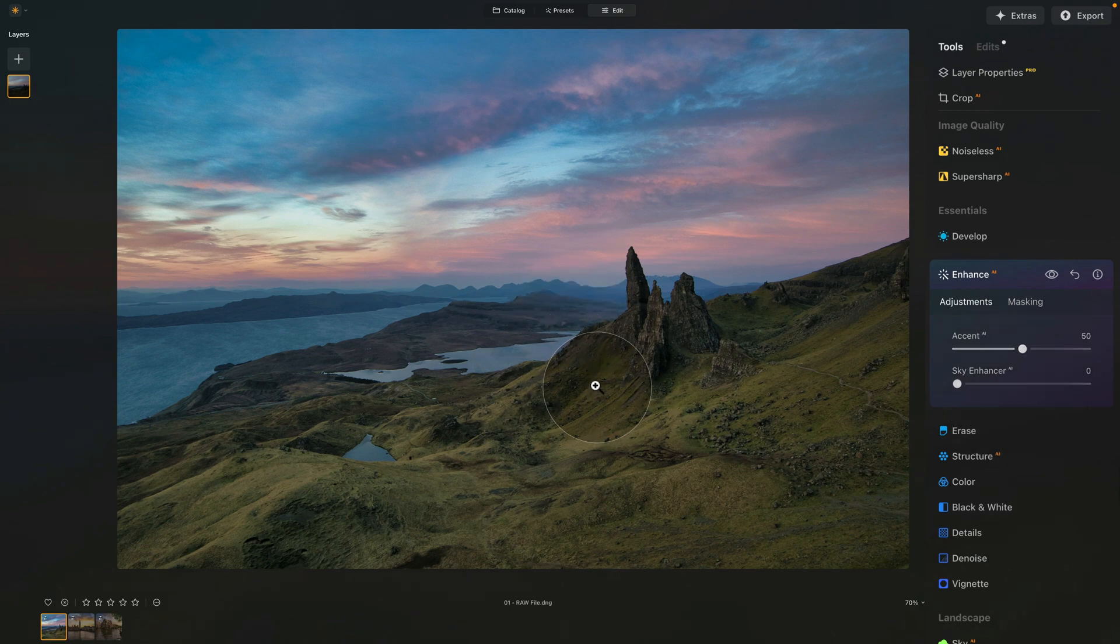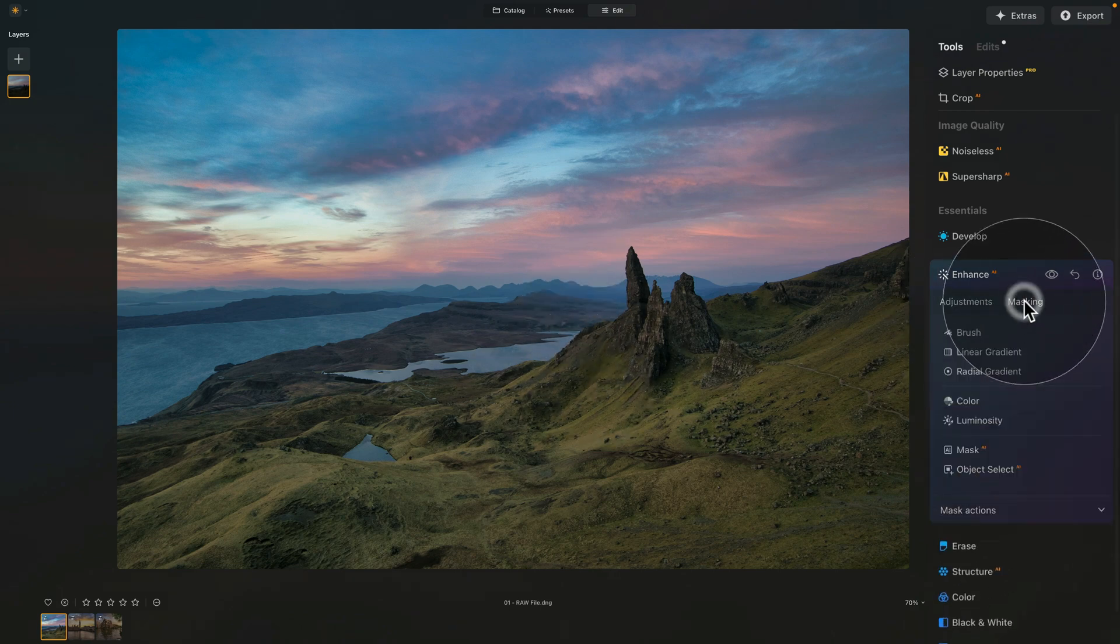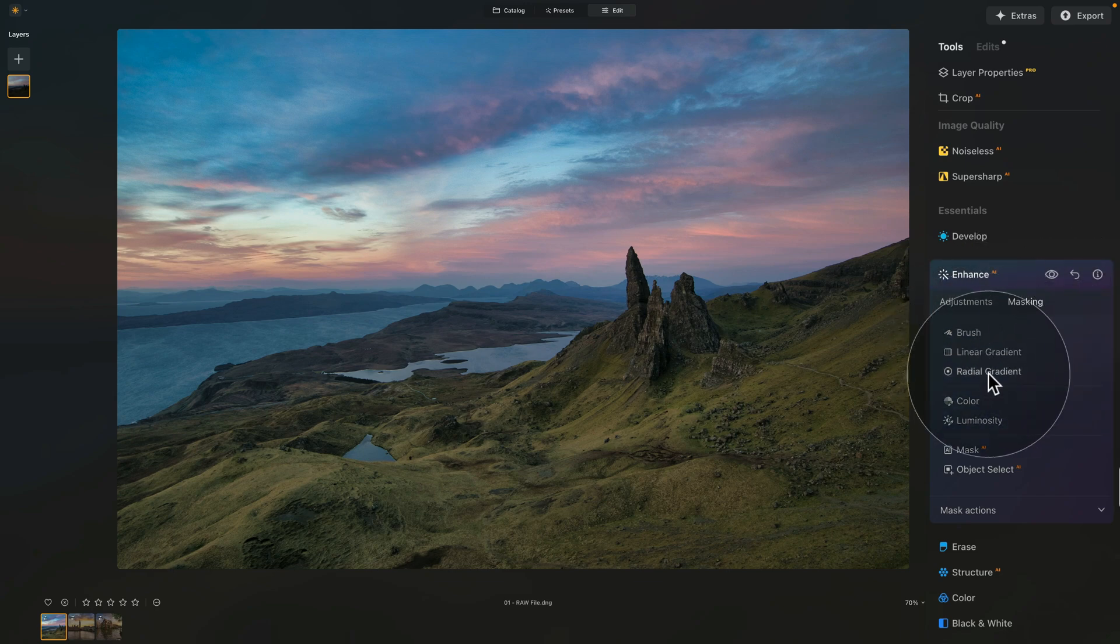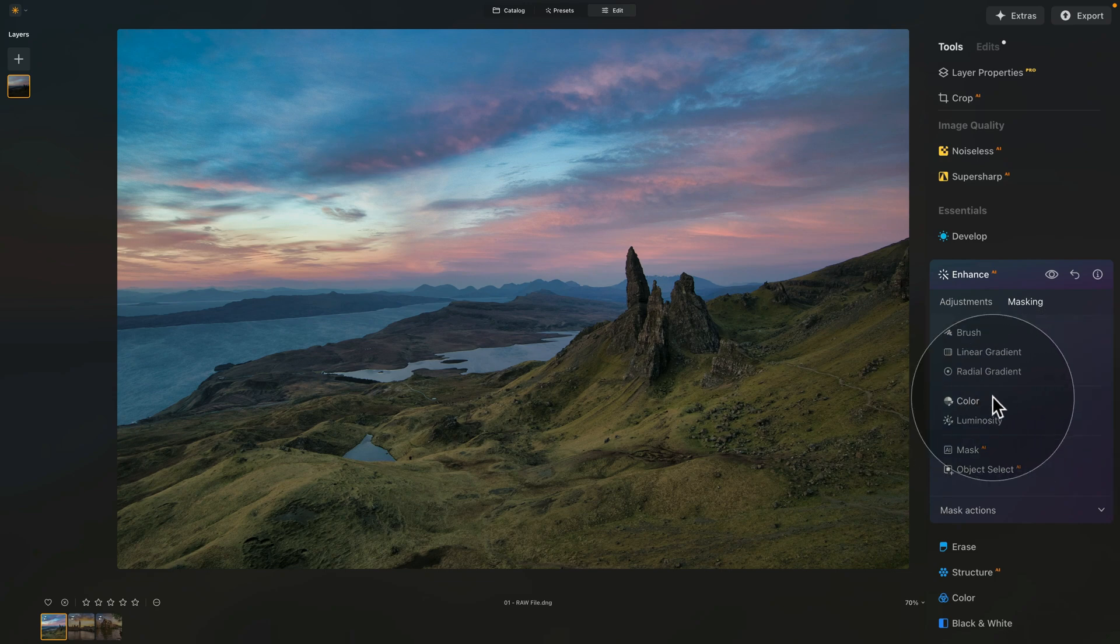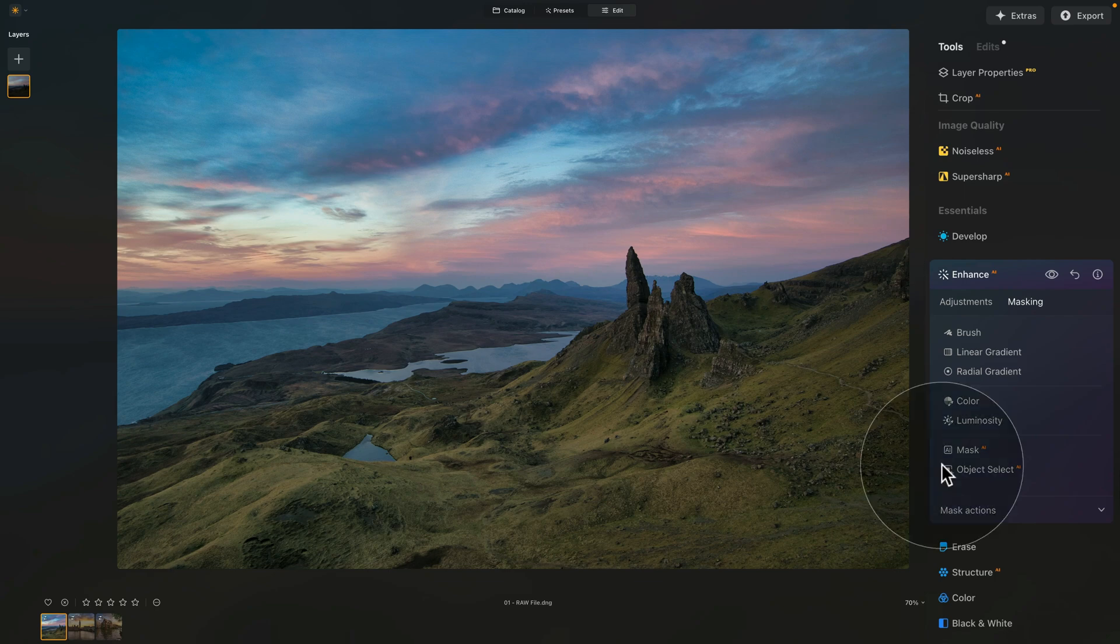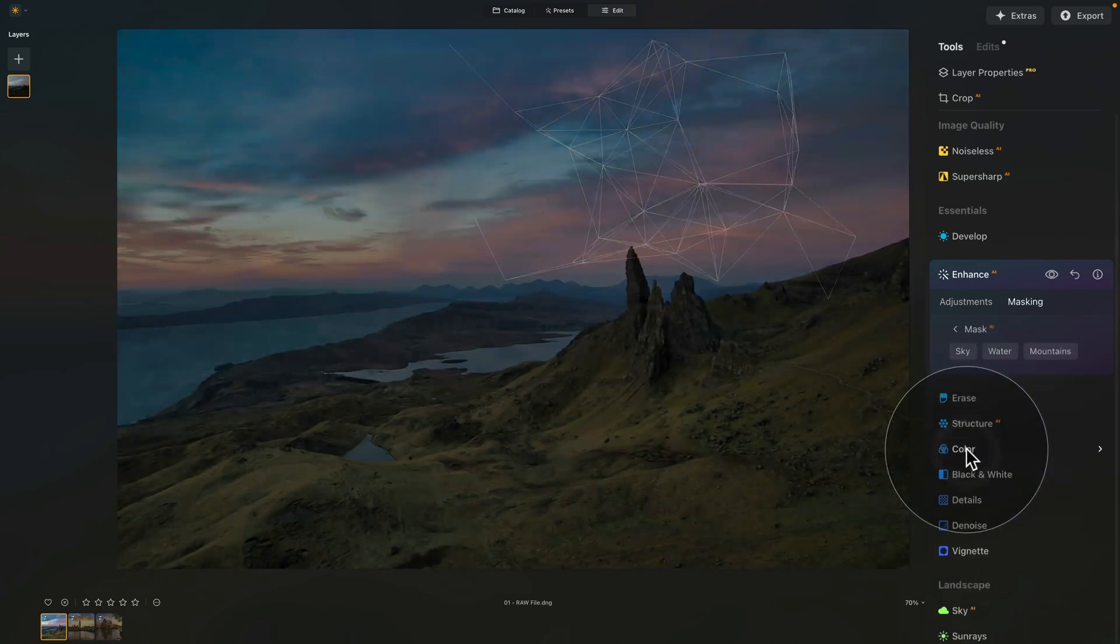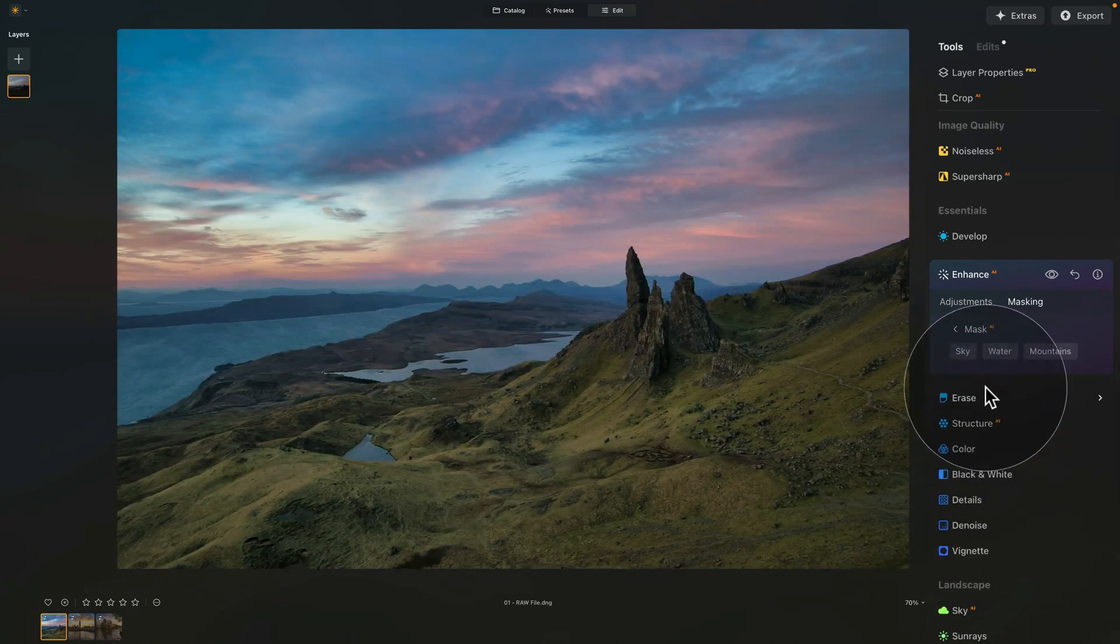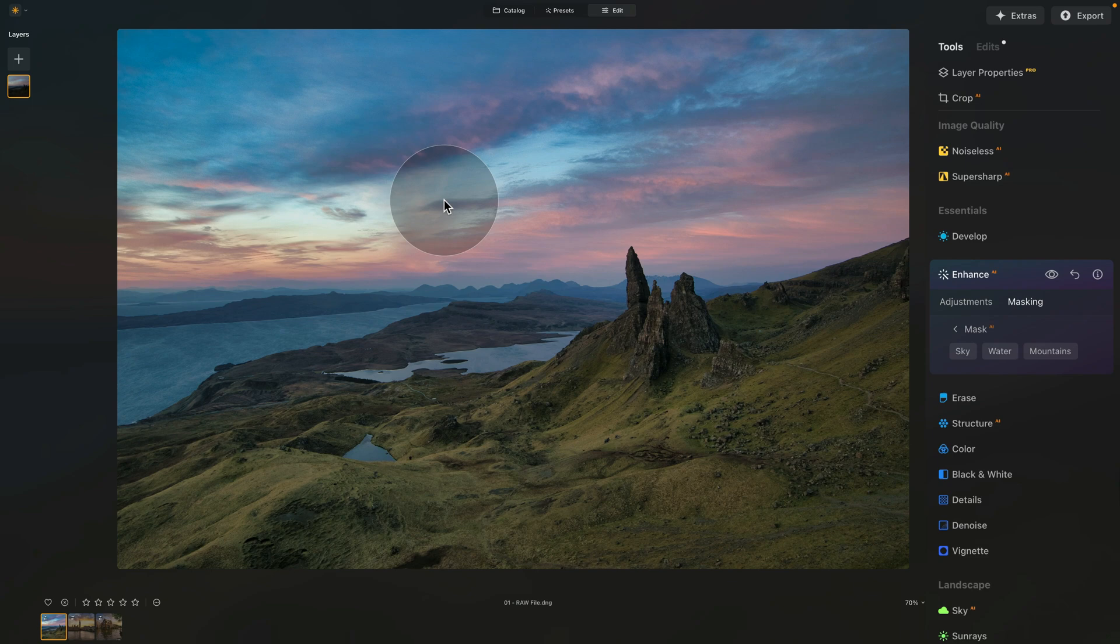The easiest way to do this is to move into the masking, where, of course, we have access to all the traditional tools like brush, linear gradient, radial gradient, color, luminosity, mask AI, object select AI, and so on. For this, the easiest way to do this is to go into the mask AI, which by selecting it, it will create automatic mask for different parts of your image. In our case, let's select the sky.